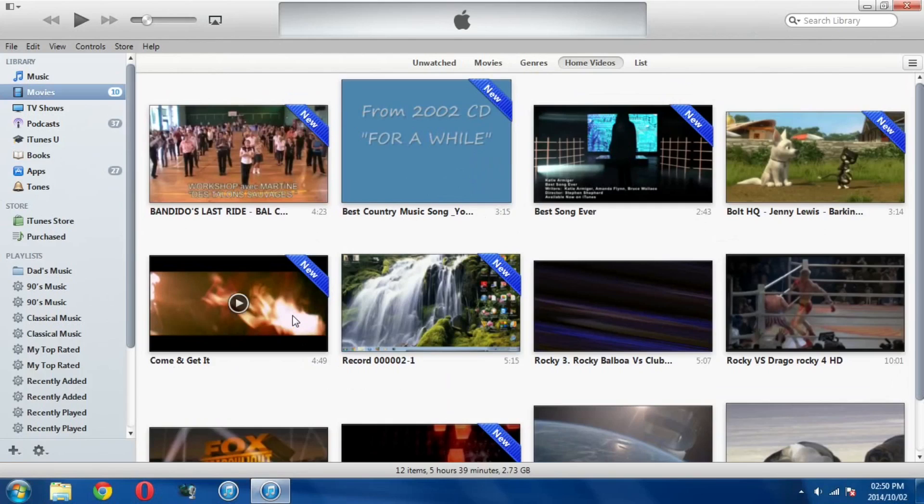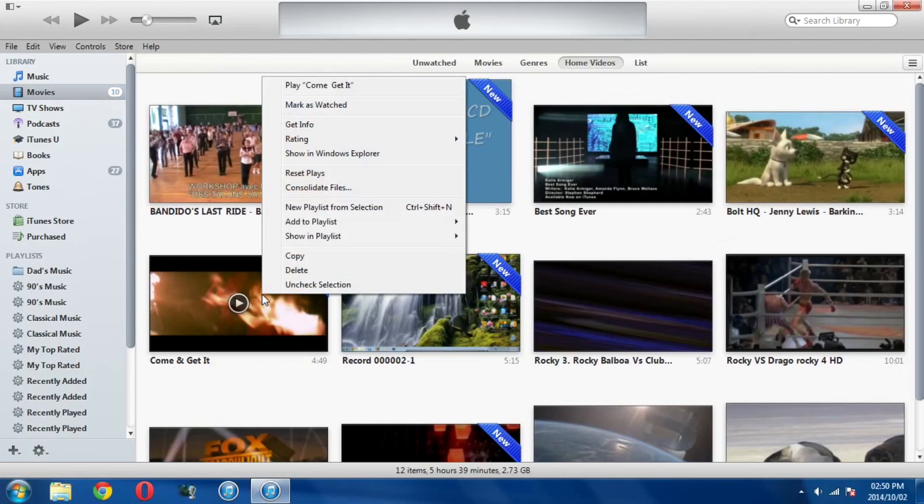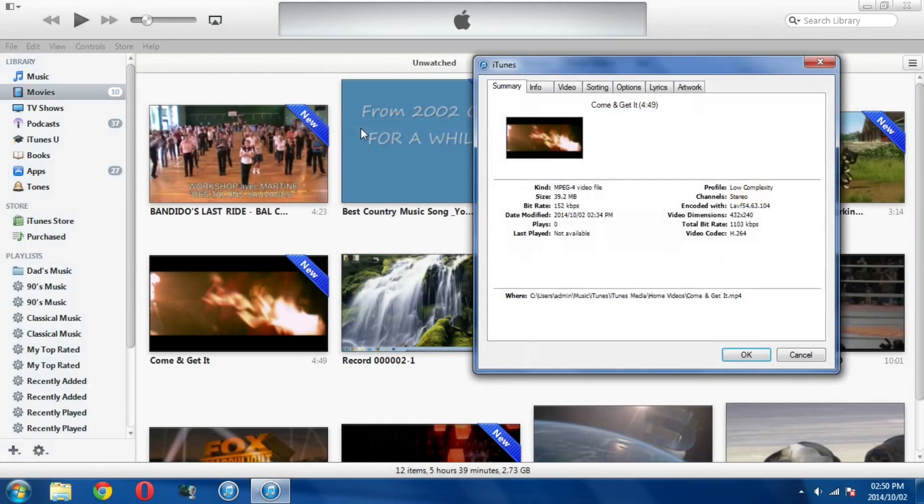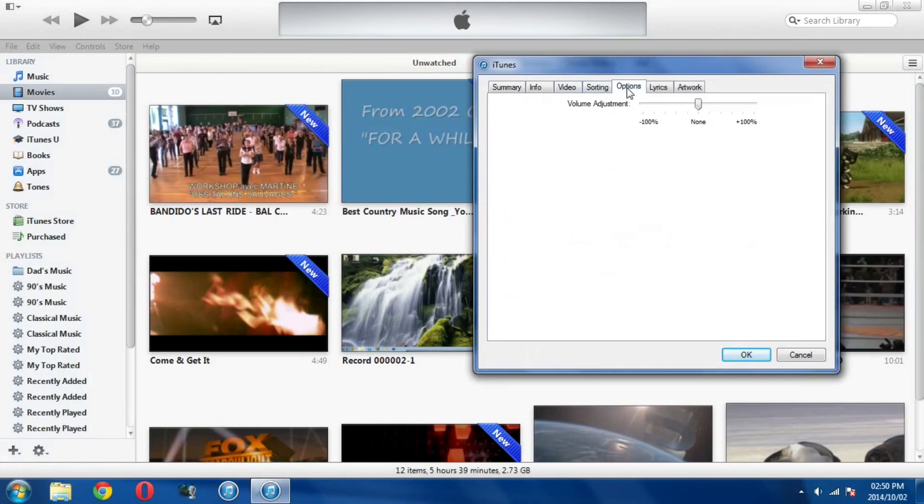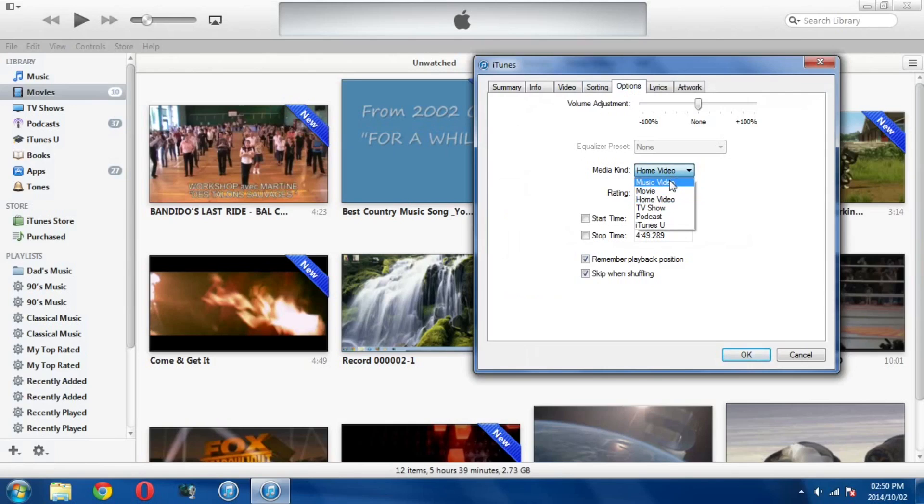But let's say you don't want it as a home video, you want it as a music video. So this is how you do it. You're going to right click the video that you want, go all the way up to Get Info, and then if you go under Options you'll see media kind and it will say home video.